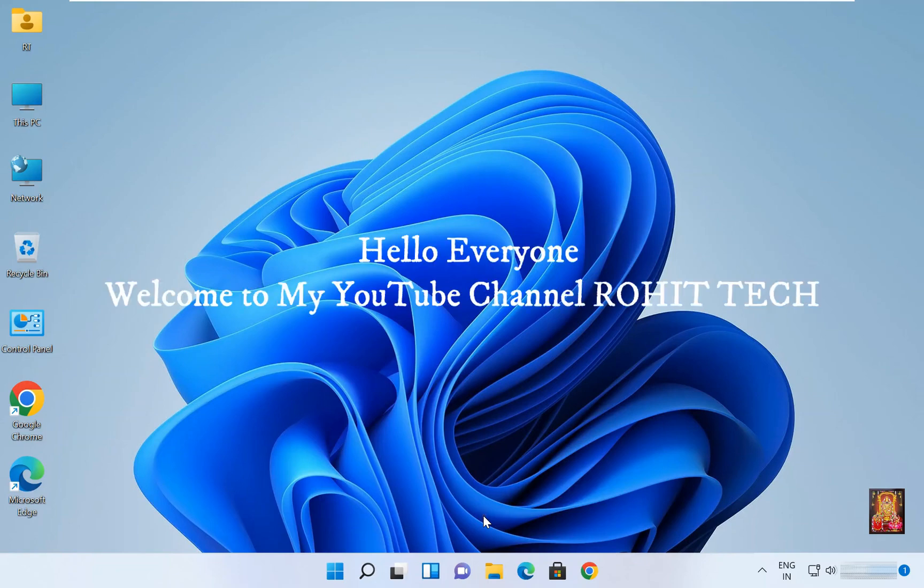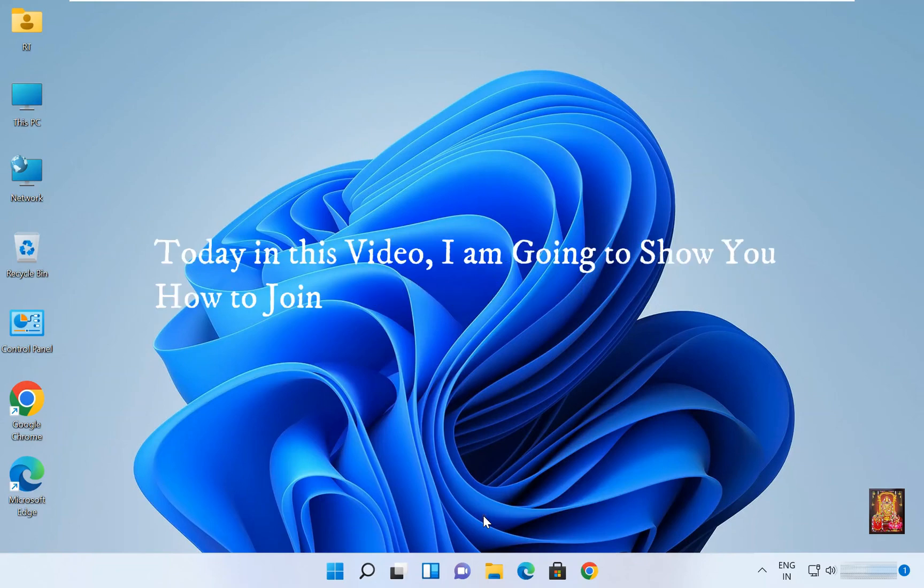Hello everyone, welcome to my YouTube channel Rohit Tech. Today in this video I am going to show you how to join domain network.